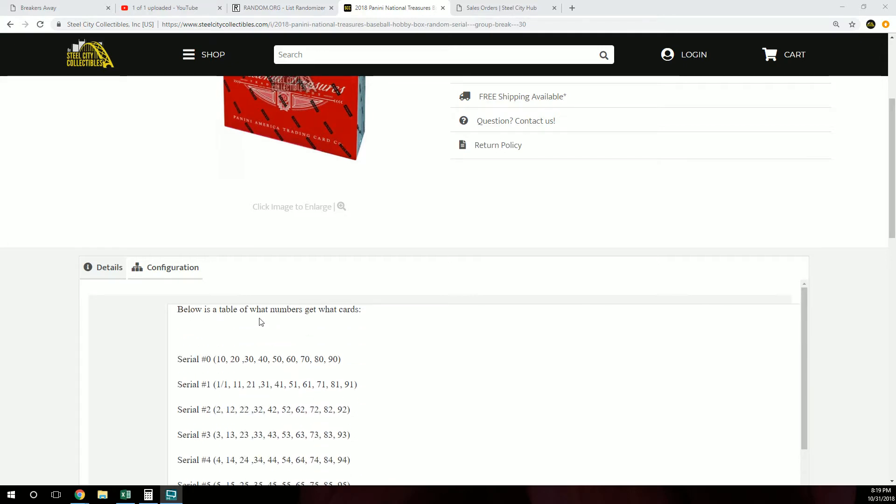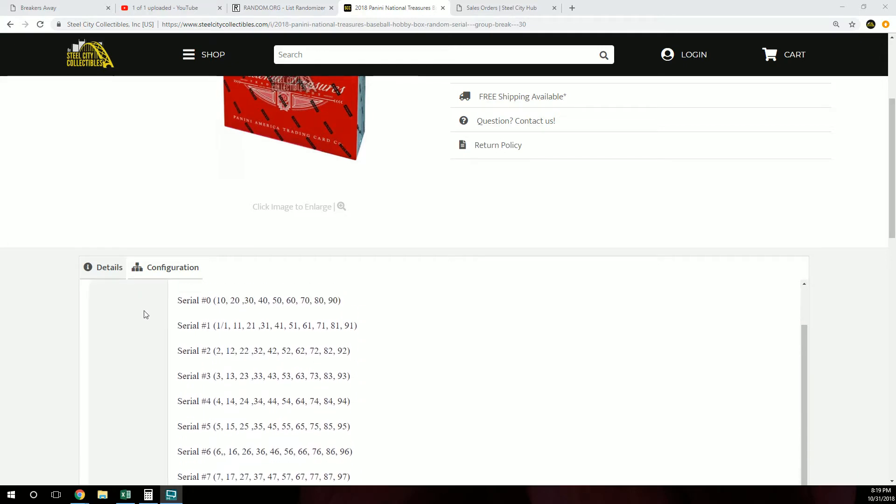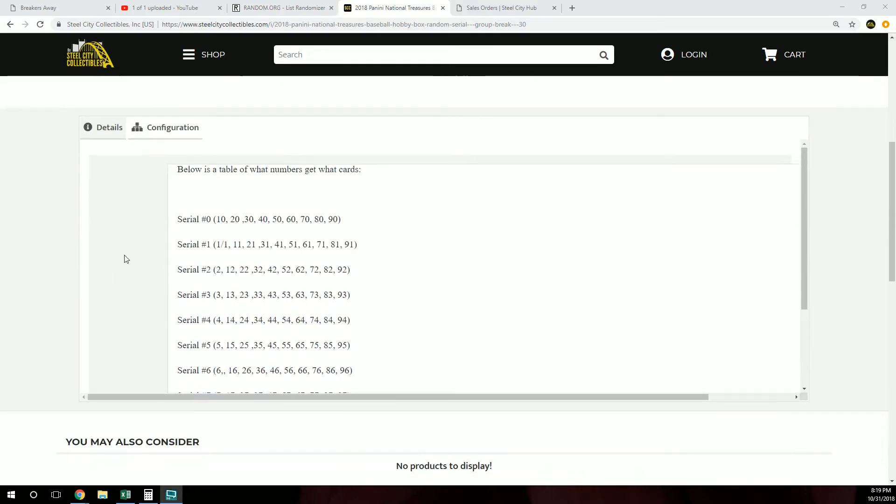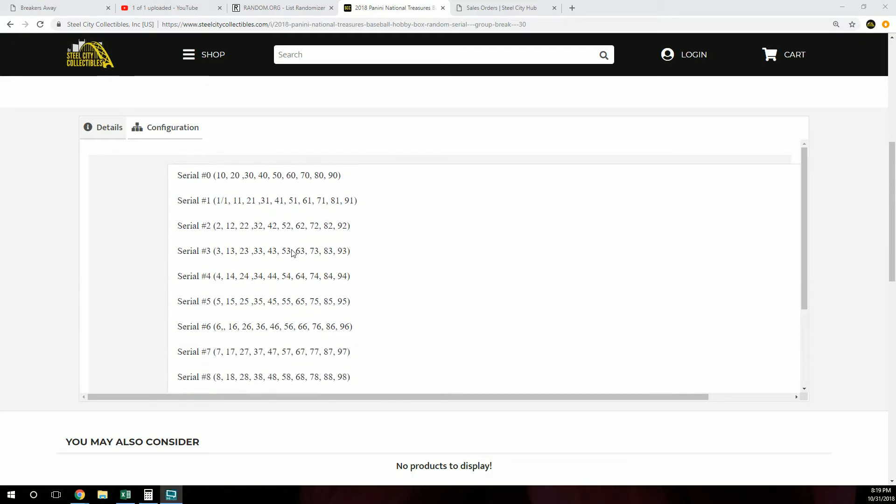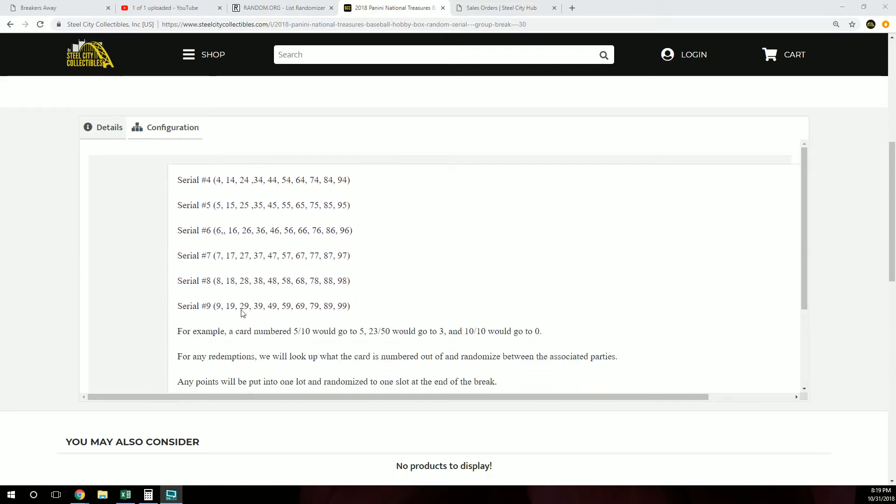The serial number assigned to you will represent the number before the slash. Below is a table of what numbers get what cards. Serial number zero would be the 10, 20, 30, 40. One would of course be the one of one, 11, 21, 31, 41, and so on. Examples would be a card numbered five out of ten would go to five, 23 out of 50 would go to three, and 10 of 10 would go to zero because it is a number before the slash.